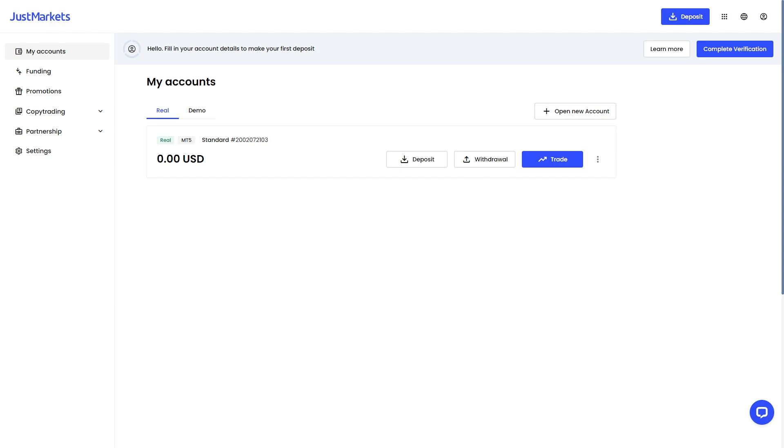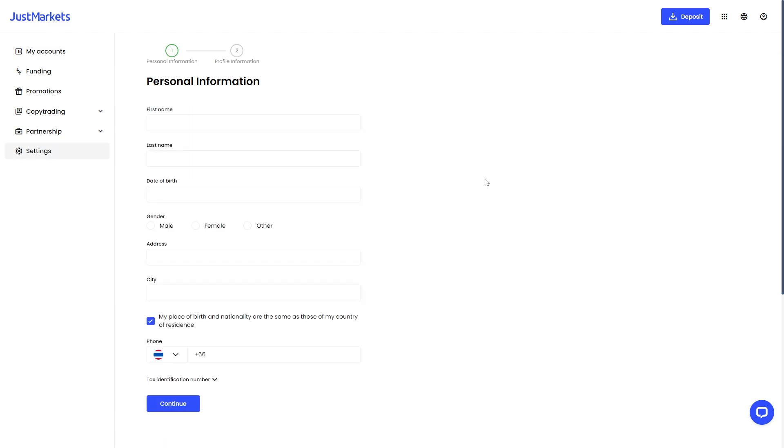The first thing you need to do is head over to JustMarket and sign into your account. When you are signed in, you should be able to see this section which says My Accounts and you'll be able to find the account which you're trying to deposit money into. If I was trying to deposit into here, I'd go over to the right hand side and click Deposit.